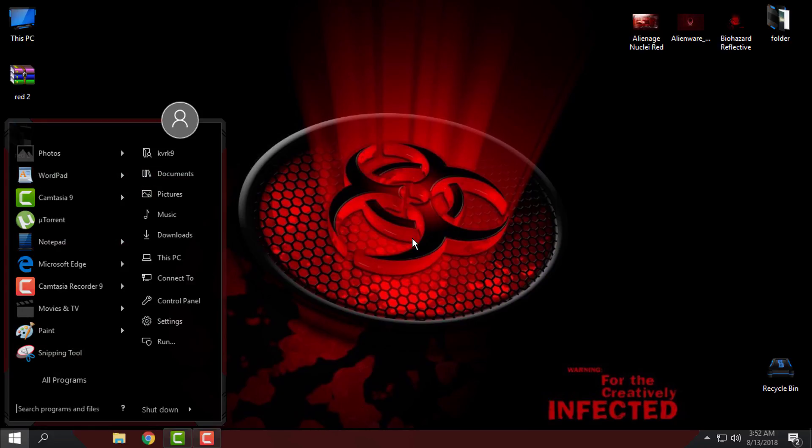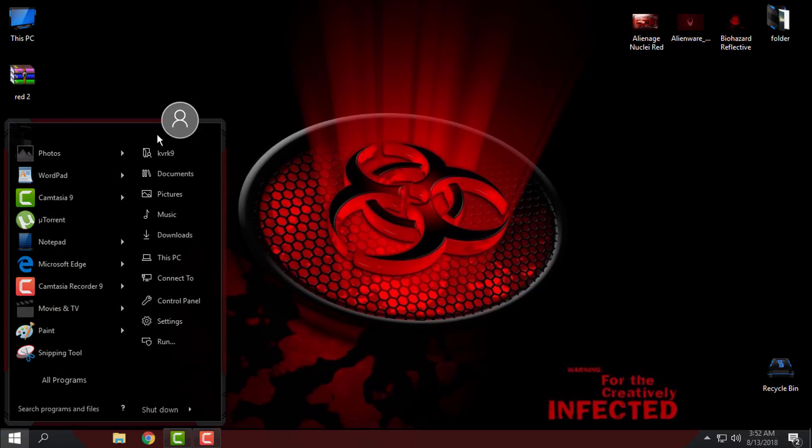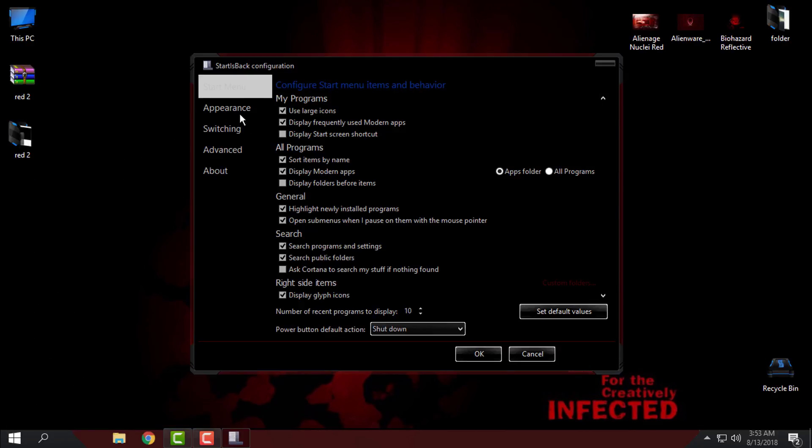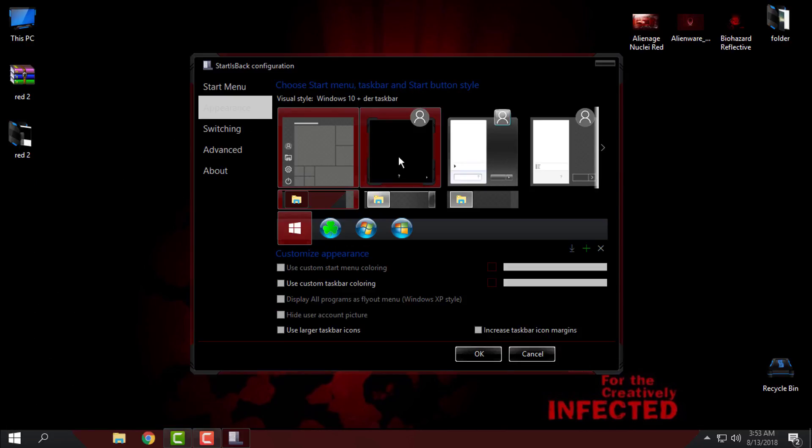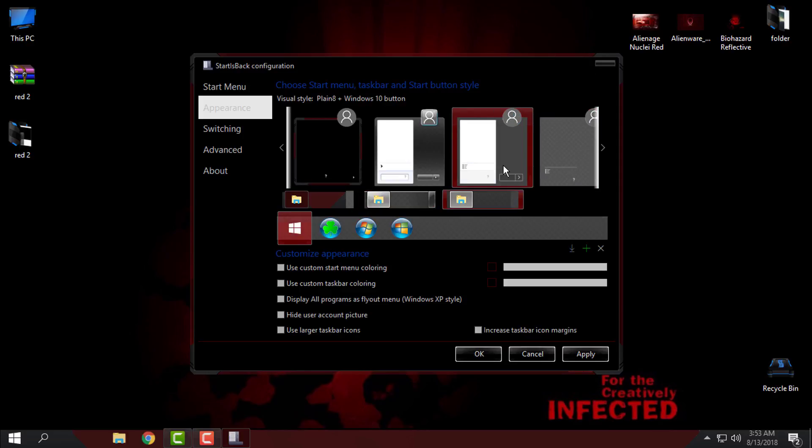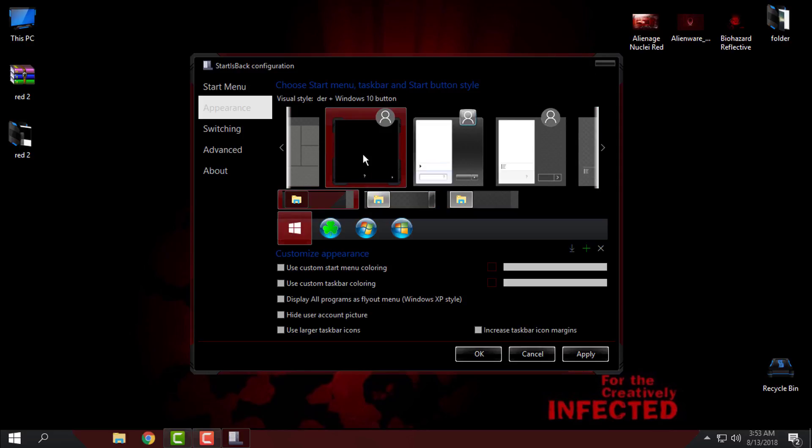Also, to use custom themes on Windows 10, you need to have StartIsBack Plus. That StartIsBack Plus will give you this custom design of start menu and taskbar. Here, if I go to Properties and Appearance, you can see that I have the start menus from Windows 7 and Windows 8, and I have this start menu and taskbar from the selected custom theme.